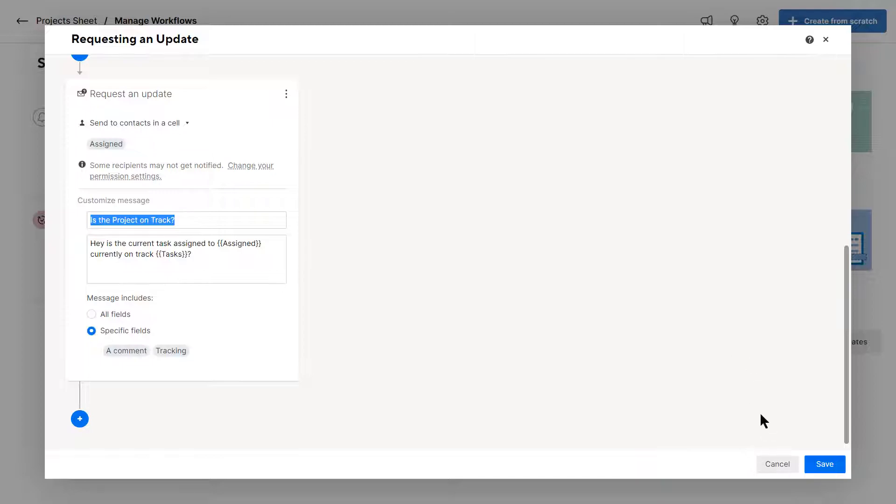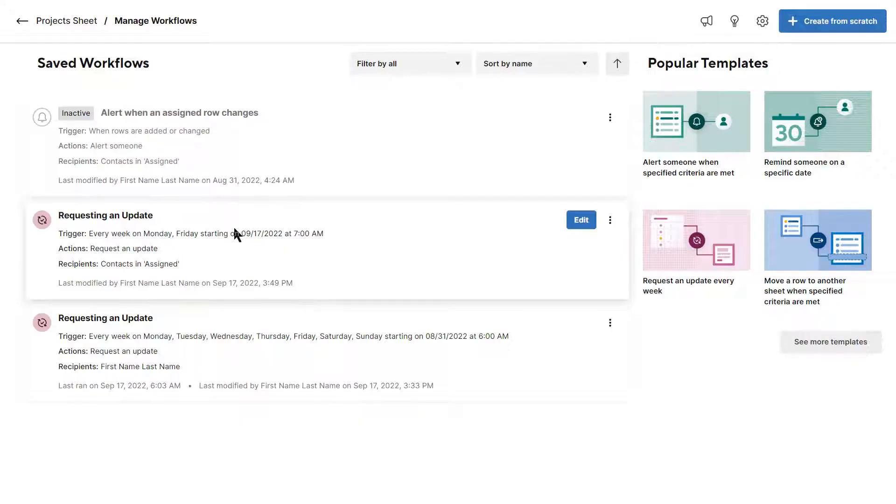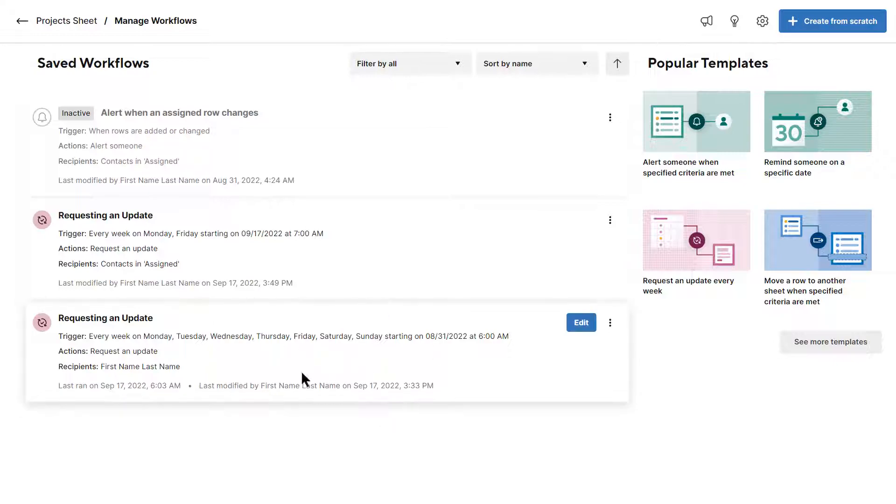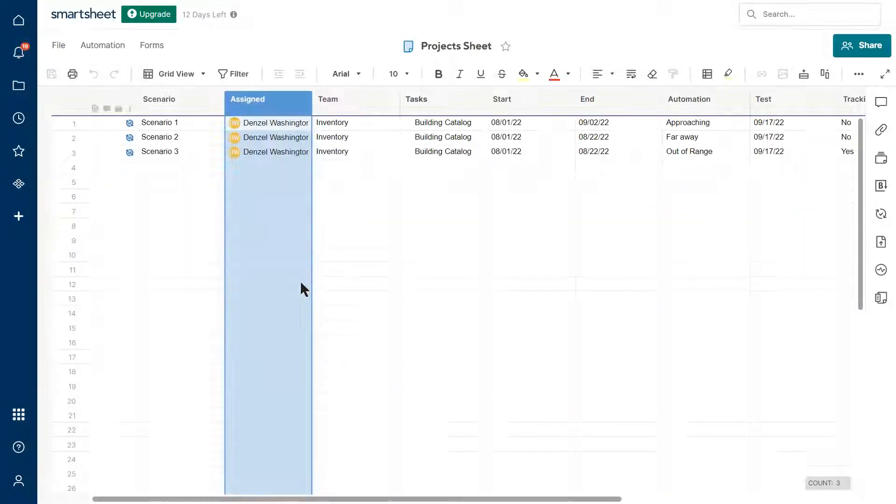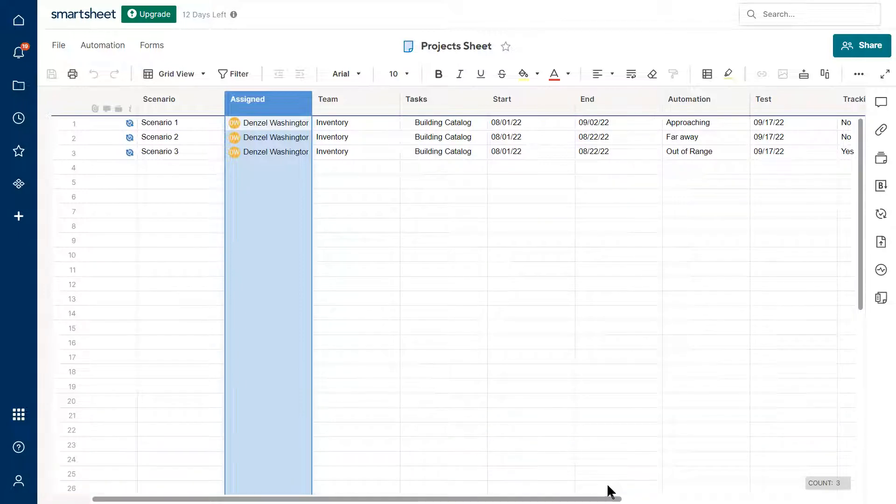So once I have that, I click save and I should be good to go. I have created one earlier. So no worries. We're going to take a look at this one because I don't want to wait till the update to send, right?